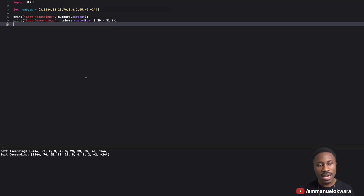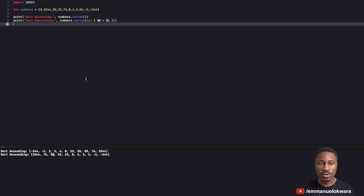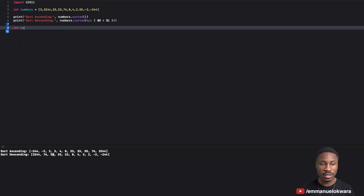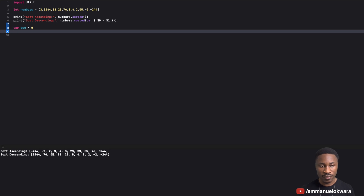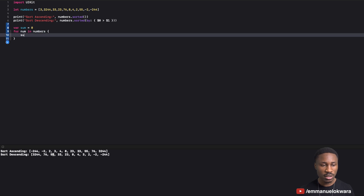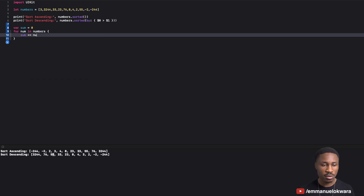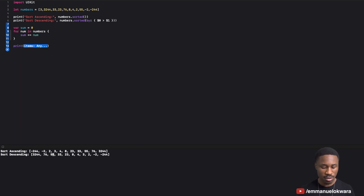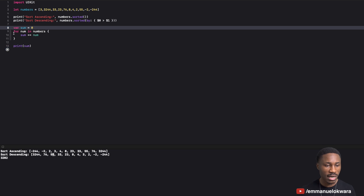Now let's say we wanted to find the sum of all the numbers in the array. If you're used to for loops, you'd create a `var sum` with an initial value, then write `for num in numbers { sum += num }`, and then print sum. That's four lines of code.